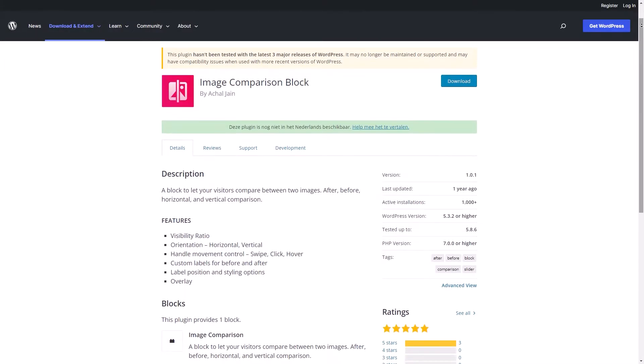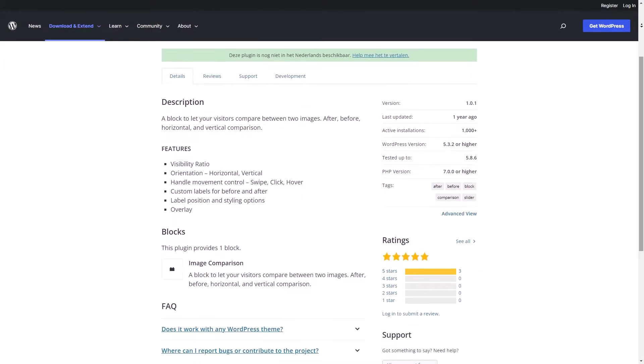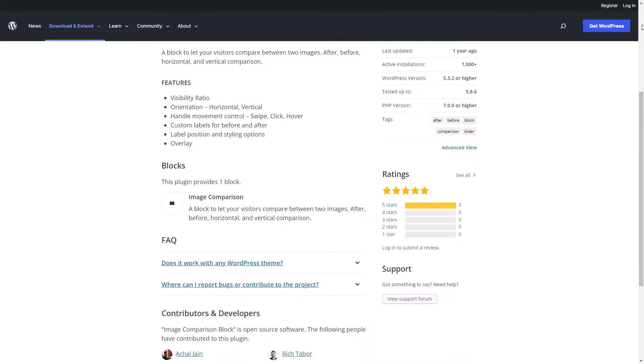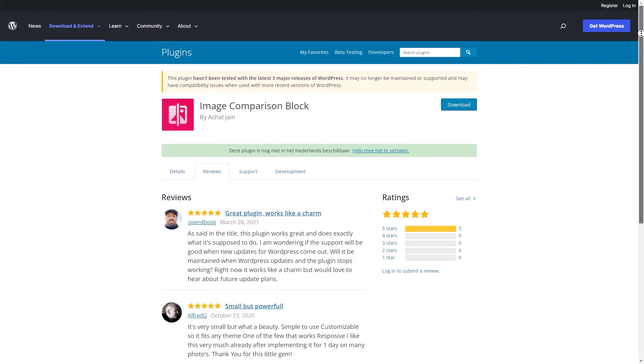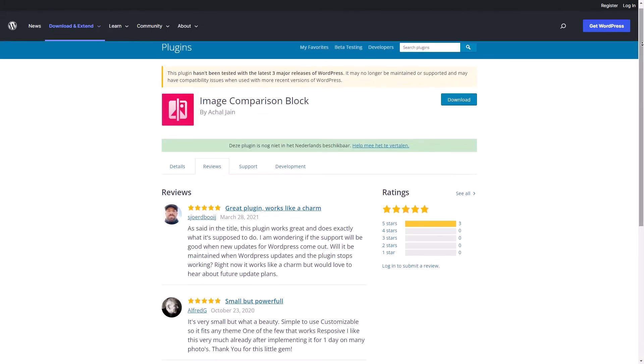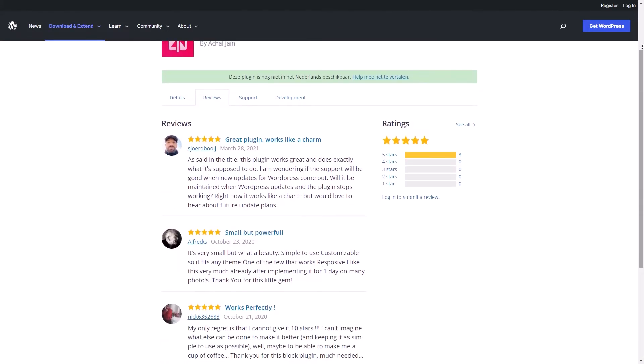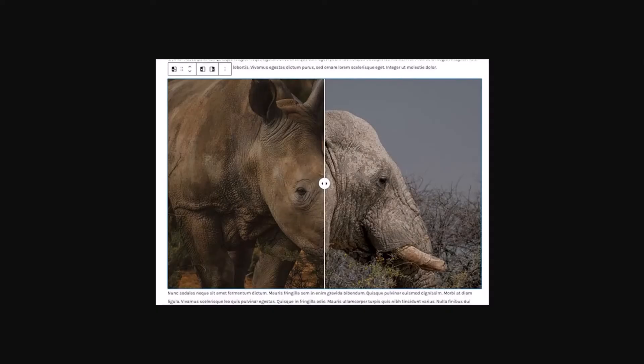And lastly, number five, Image Comparison Block. This is a super simple before and after WordPress plugin for bloggers and small business sites. It lets your website visitors compare two images in a horizontal or vertical layout. The plugin works inside the WordPress text editor and lets you use WordPress blocks to configure your widgets. The block settings include options to change the slider visibility ratio and orientation and choose from move on swipe, click, or hover. Additionally, you can change the overlay and text colors, labels, typography, and more with a few clicks.